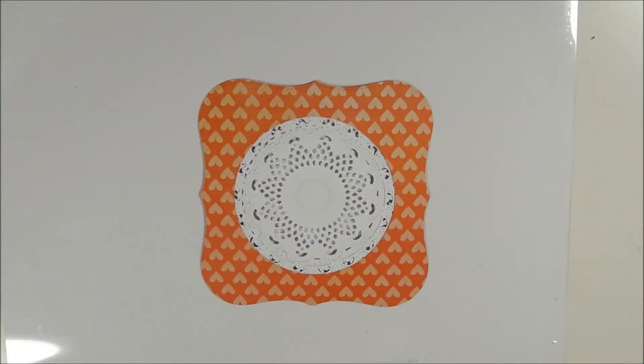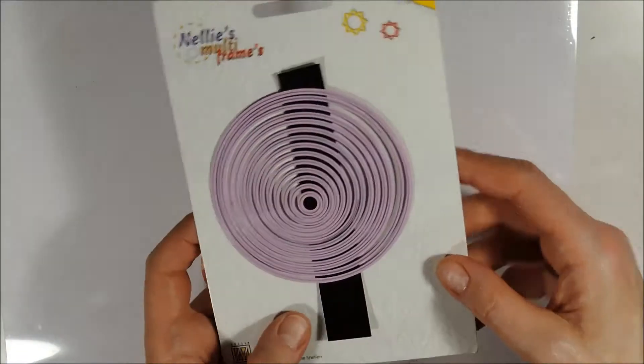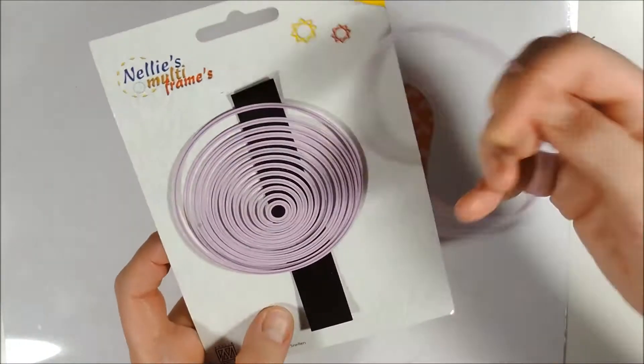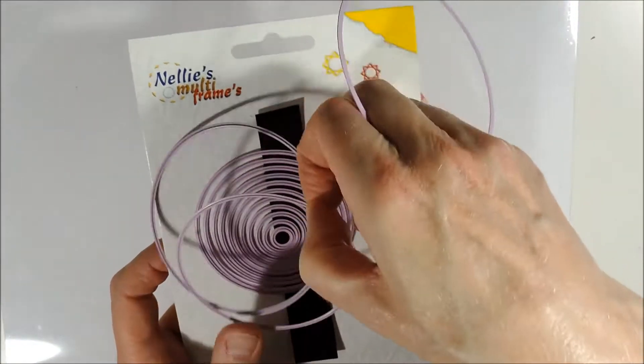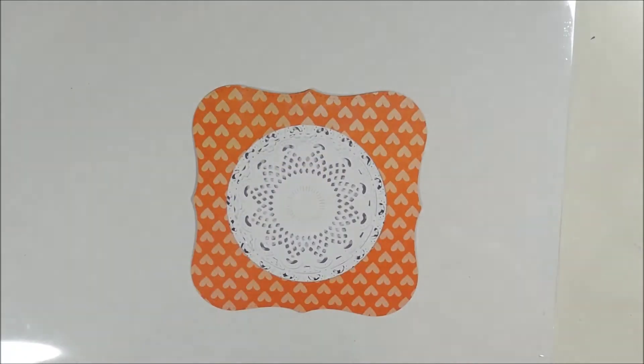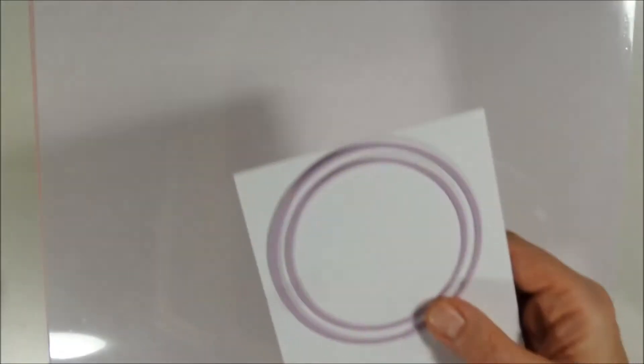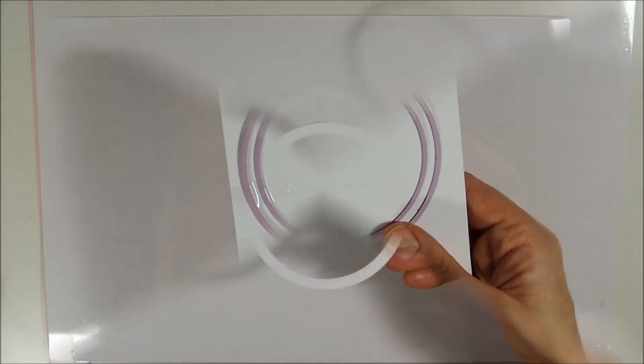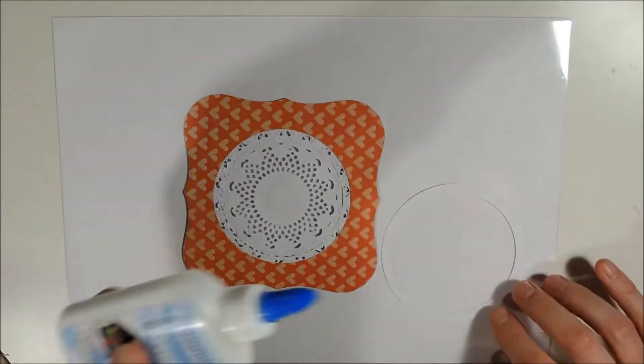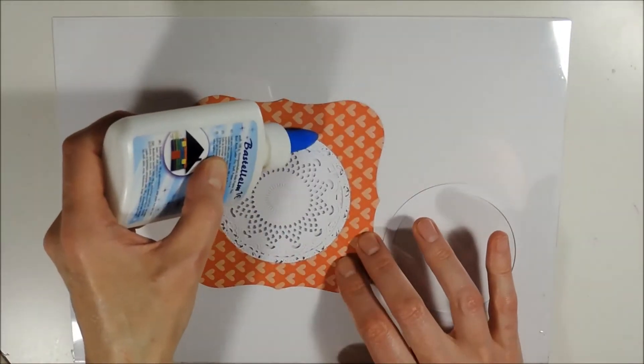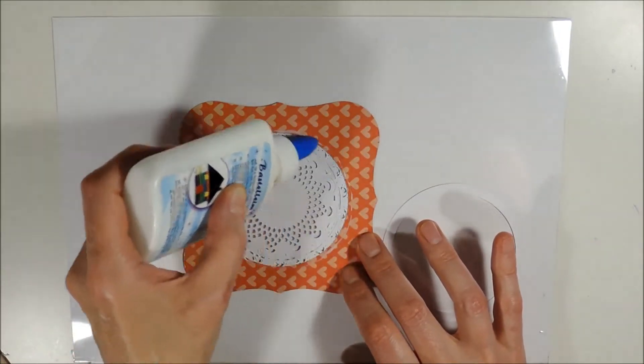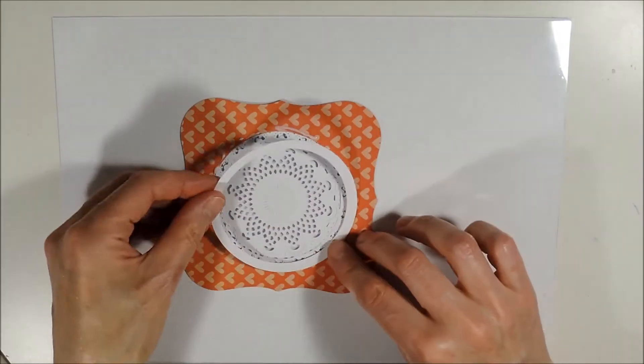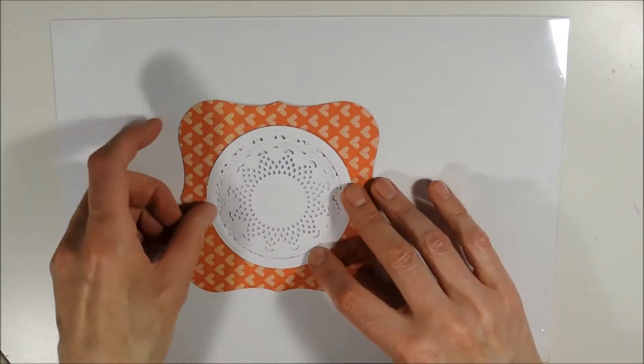To make the back side of my card base look beautiful as well, I am cutting out a frame using the largest and the third largest die from the circle set. And then I am adhering the frame to the back side.